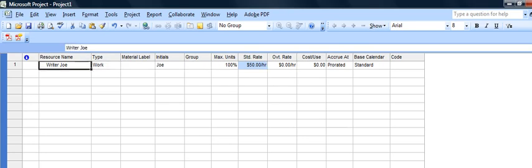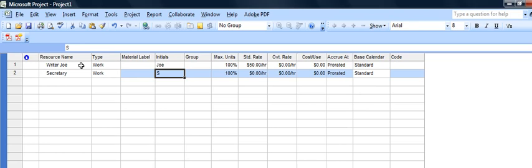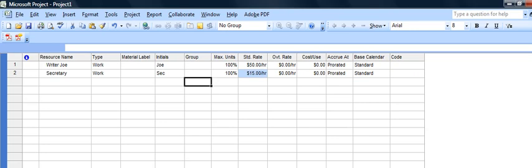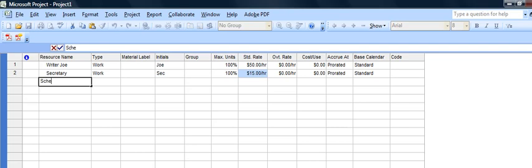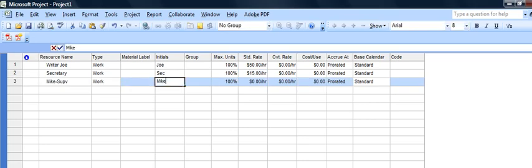A couple other resources we're going to have: a secretary that we haven't quite hired yet but we'll give this or him the title secretary and we'll just call that Sec and say we'll try to get away with $15 an hour. And then the schedule supervisor, let's say that's Mike, supervisor of the whole operation. We'll just call him Mike and say he's going to be $40 an hour.